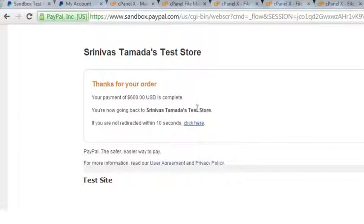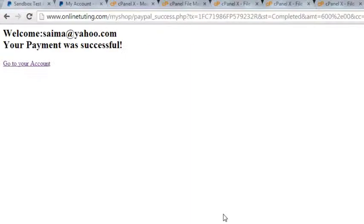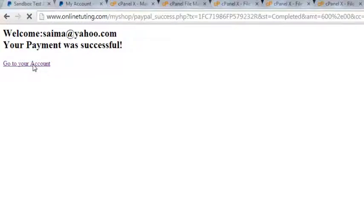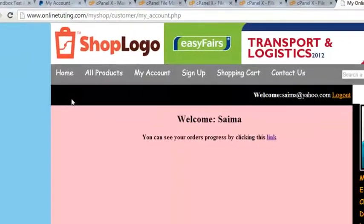That's paid again - payment complete. The page will be redirected to the success page. That's it - saima yahoo.com, your payment was successful. Okay, go to your account.